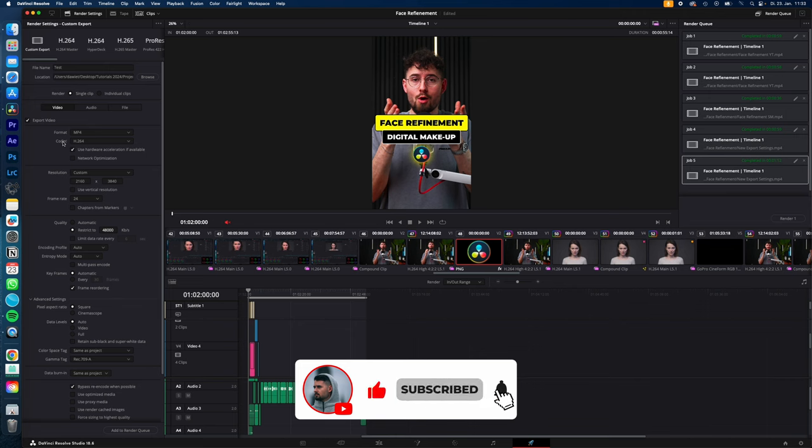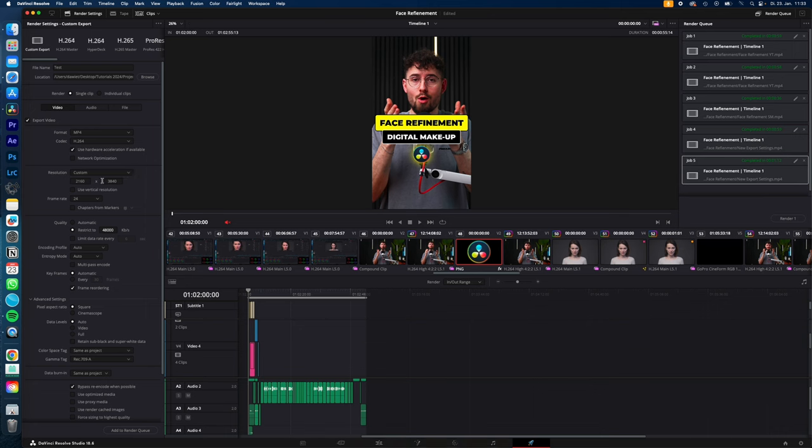Format MP4, codec H.264. For resolution, my timeline is in 4K, but TikTok, Instagram, and all the social media platforms don't like 4K, so change it to HD.